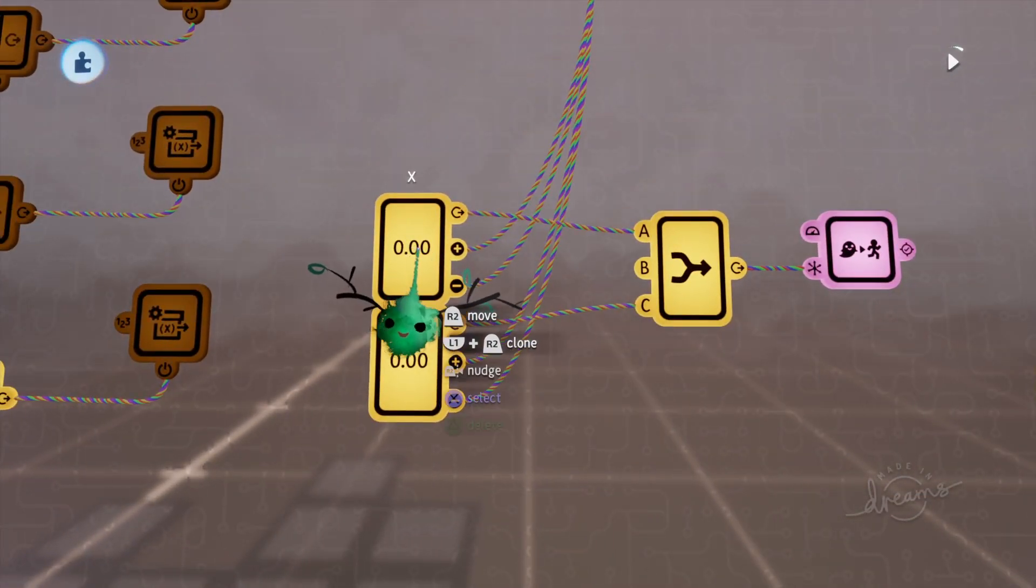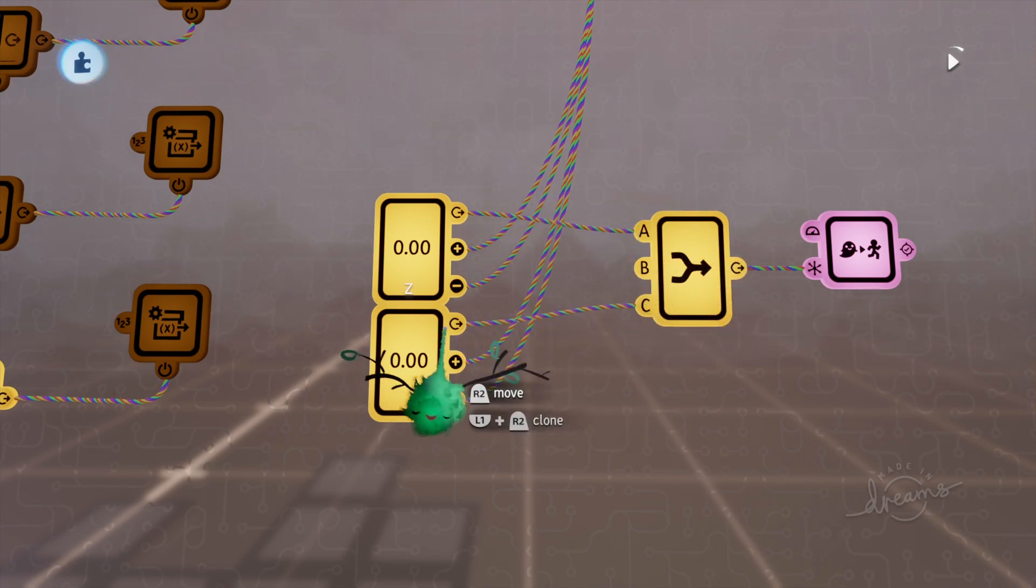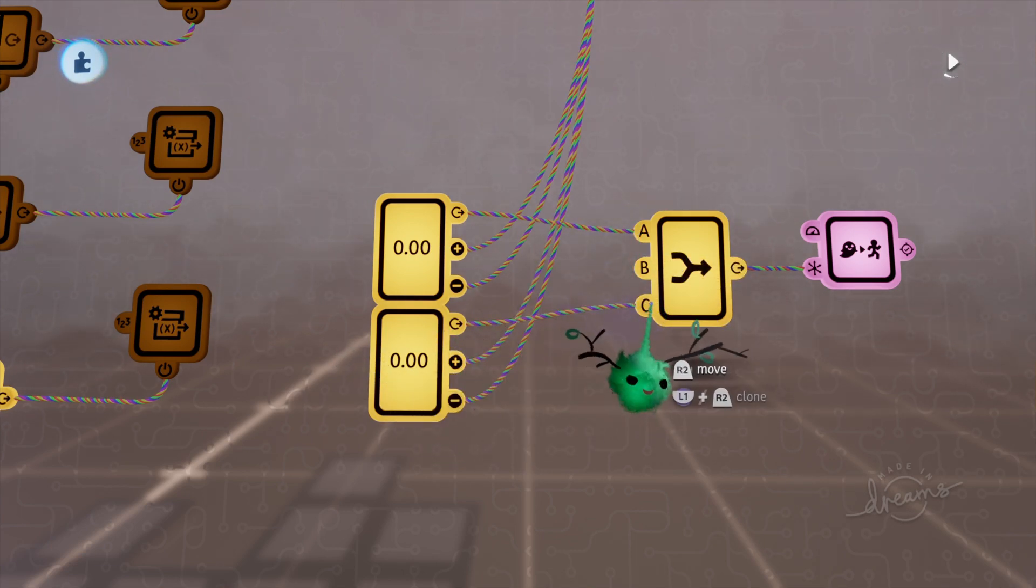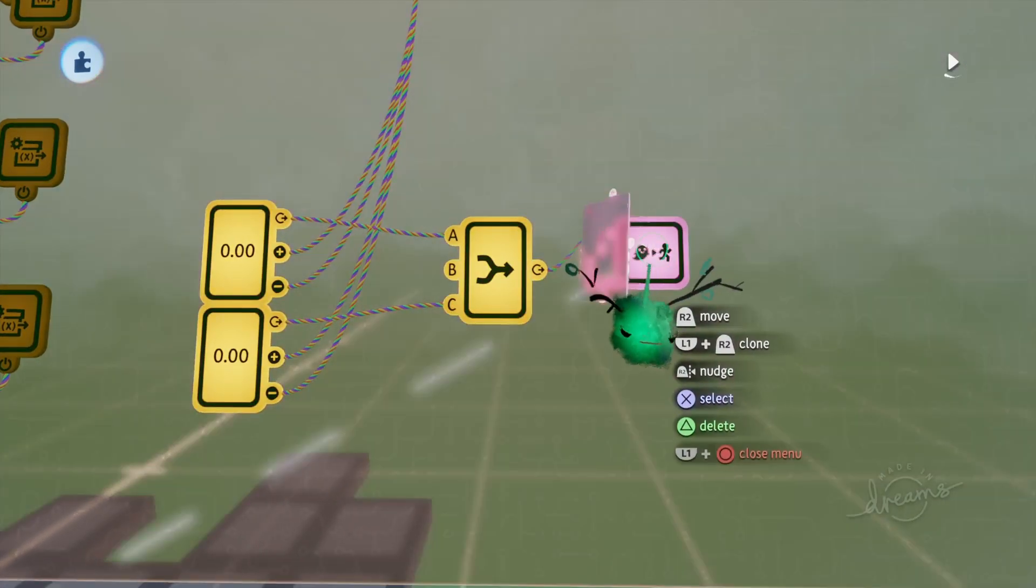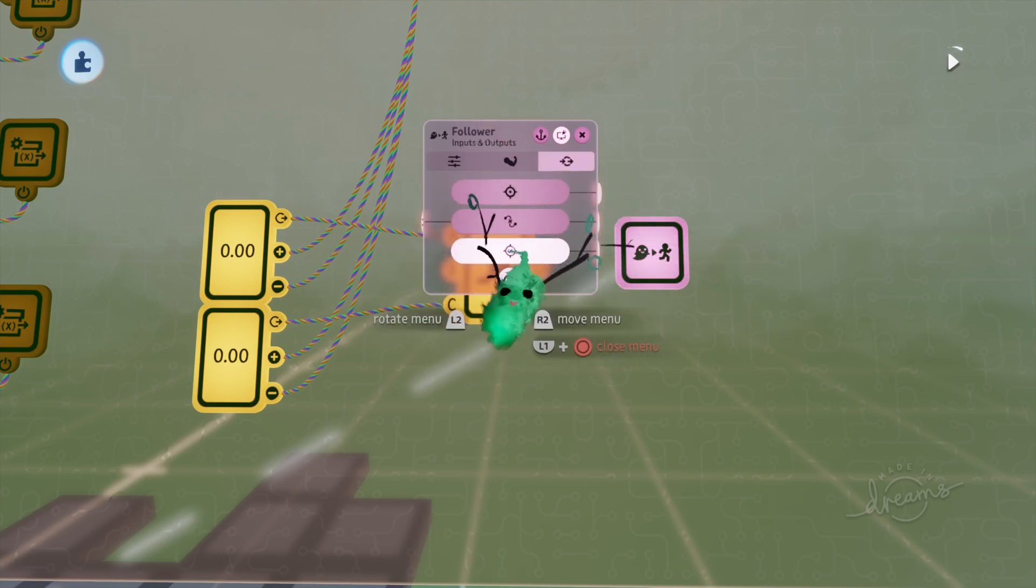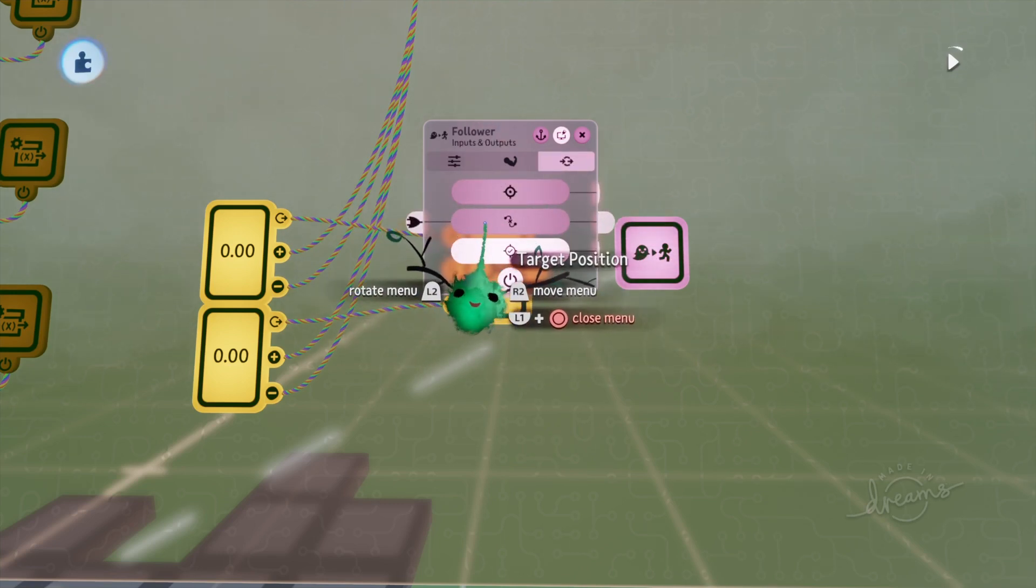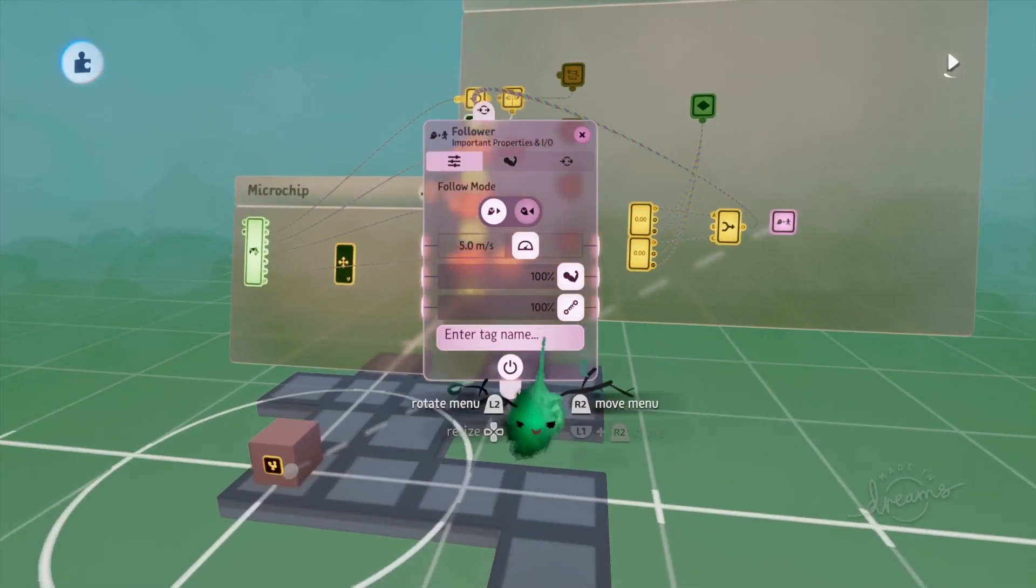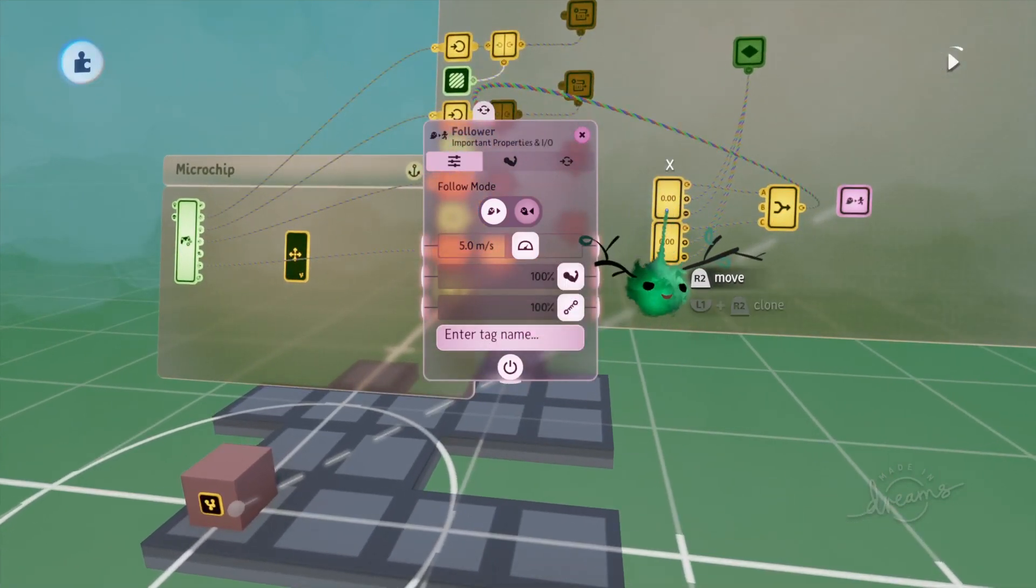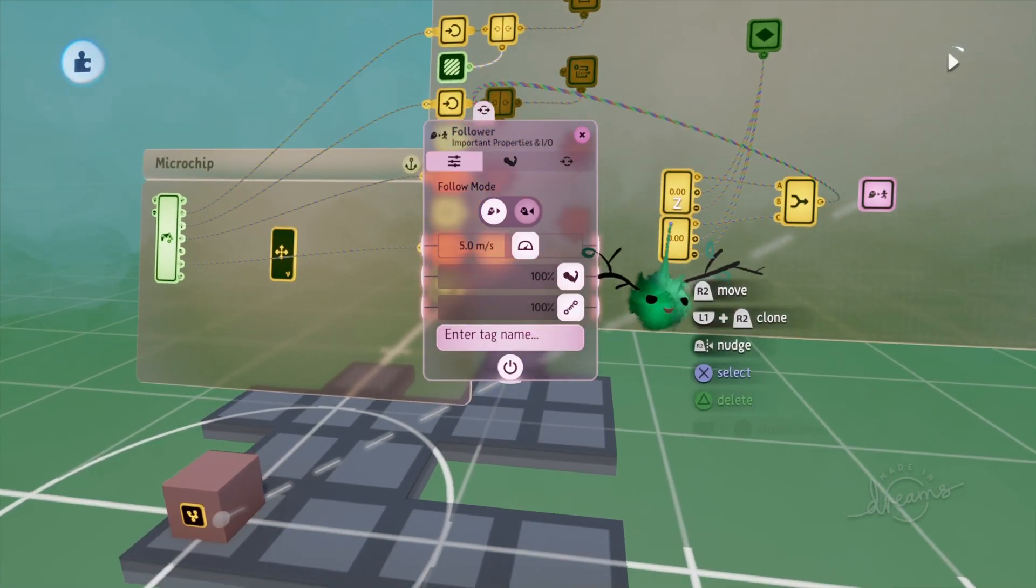And the x goes into the x port, the z goes into the z port of this combiner, which then goes into this target position of the follower. So the follower just goes to whatever the values are.